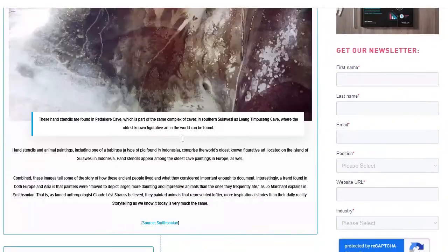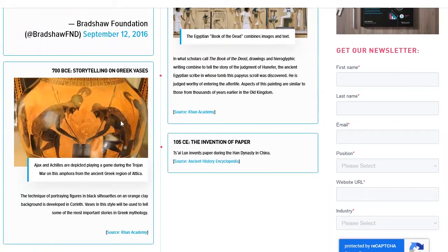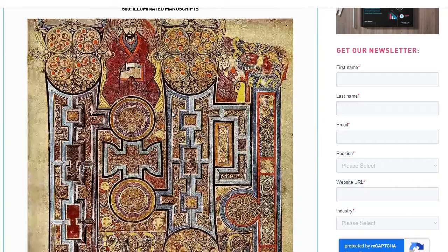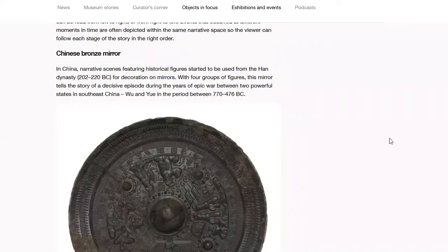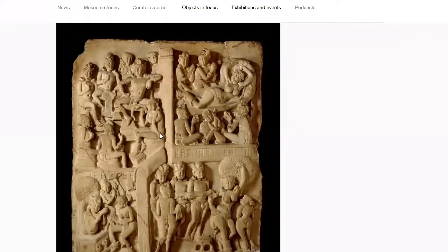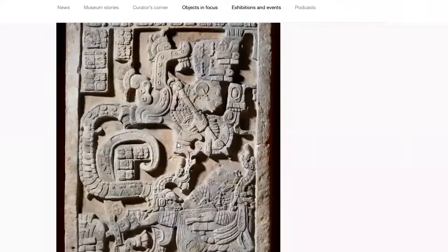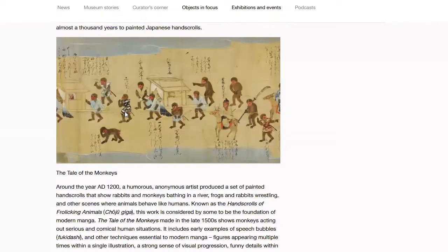Going way back in history we've got cave drawings, then the Egyptian Book of the Dead — that's the first place where images and text came into the world. Then visual storytelling on a pot, moving to the Middle Ages with the Book of Kells — basically the gospel stories — more visual storytelling here, a bronze mirror with etchings, limestone carvings, keep scrolling to give everyone a taste of back-in-the-day storytelling before Pixar, Disney, and Quentin Tarantino came along. Here's a tapestry.